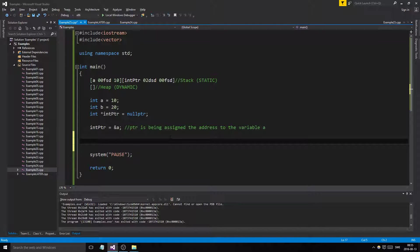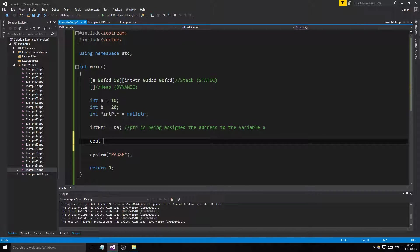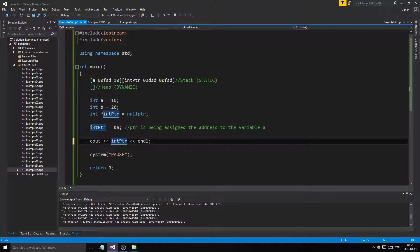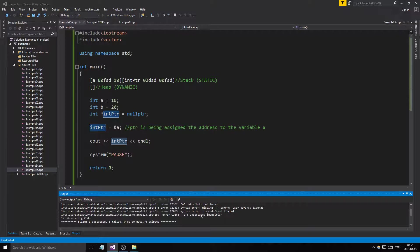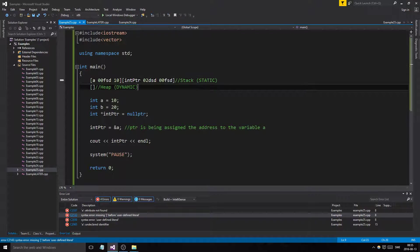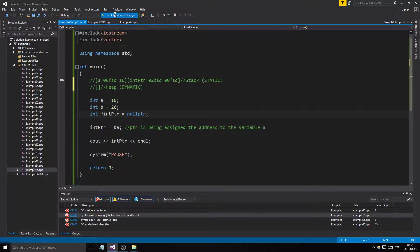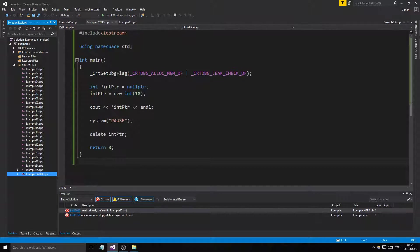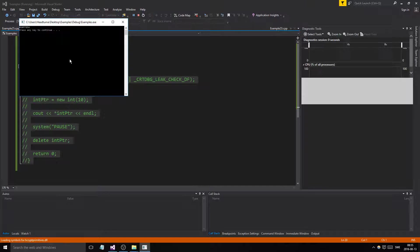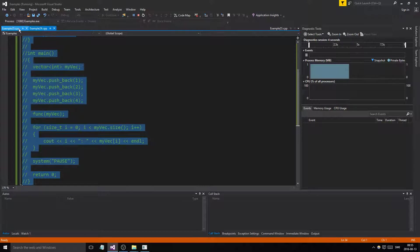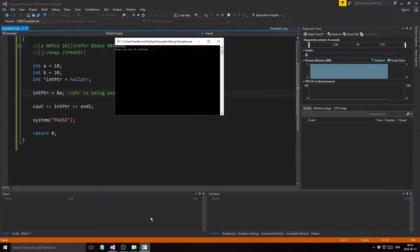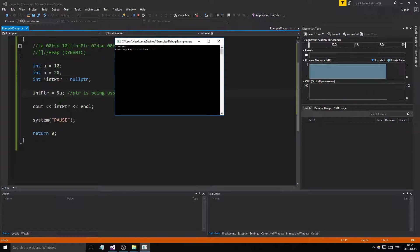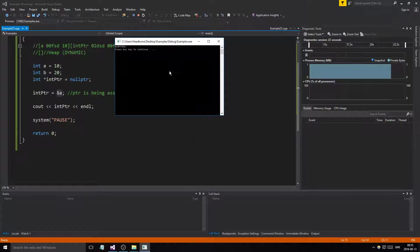Let's print what int pointer is pointing to. If we print int pointer, the actual pointer... What happened? We got the address printed out. This is the address to what the int pointer is pointing to. It's pointing to a. We printed out the address to the variable a which we created.